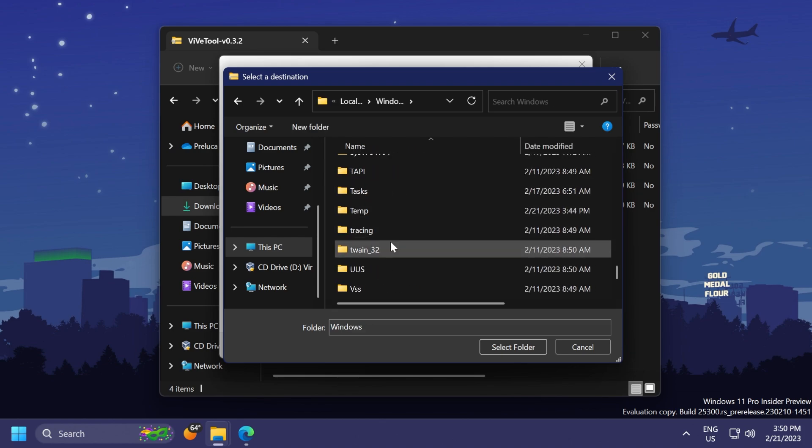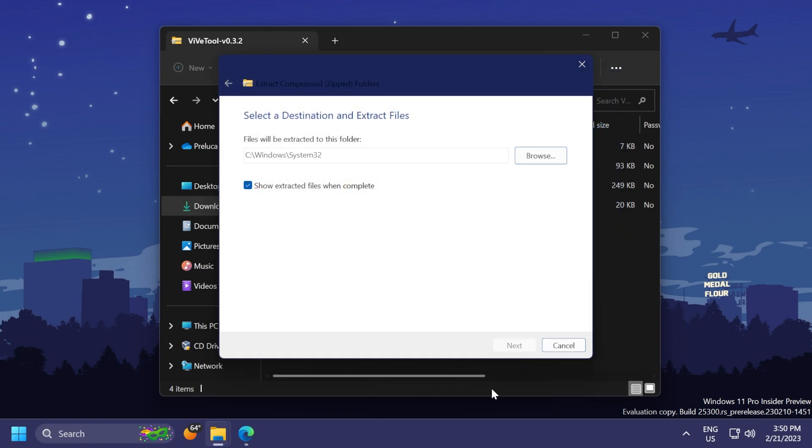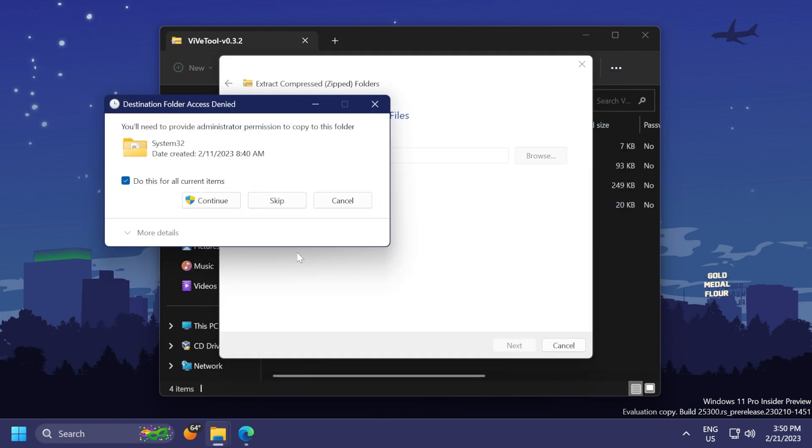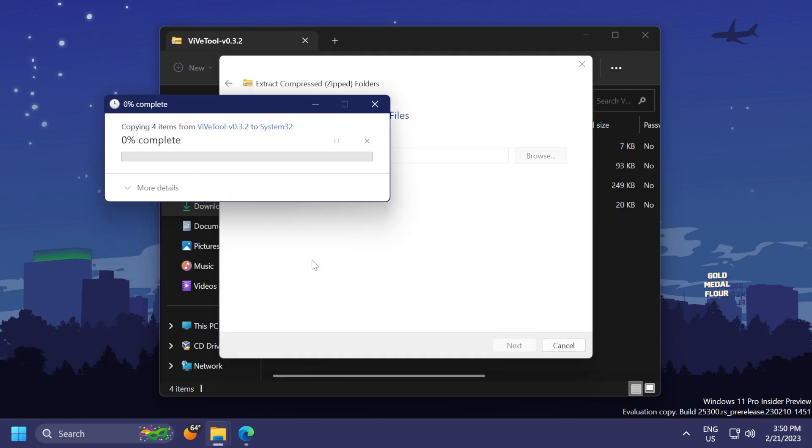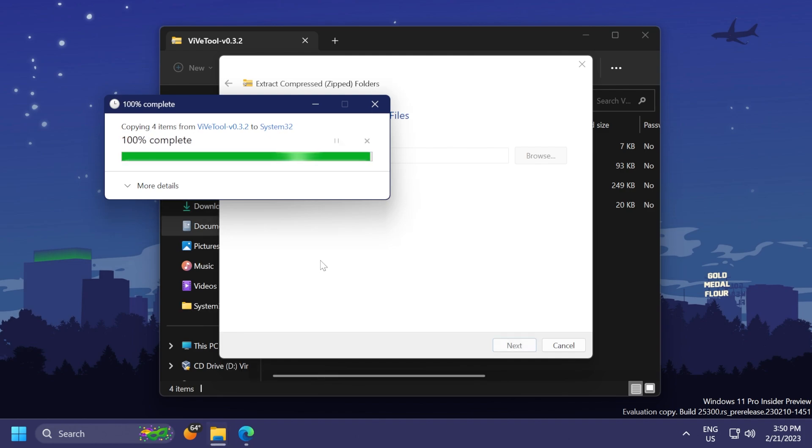Windows, and then scroll down to System32, select it, click on Select Folder, Extract. I'm going to have to replace the files, click on Continue, and ViveTool should be set up as easy as that.